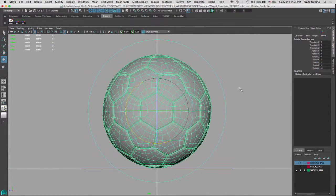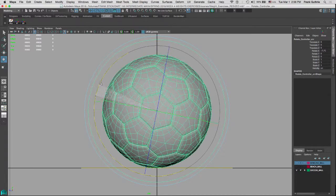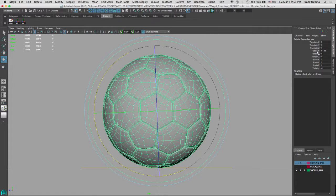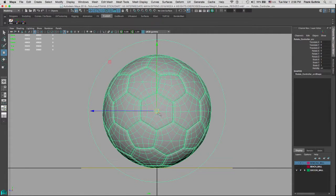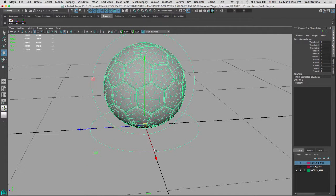Once we create a controller, what we want to do is minimize what people can do with that controller. For example, in this case, if we're only going to rotate this controller on X, we don't want to allow the animator to select the move tool and move the ball. We want the main controller to do the up and down, left and right movement.